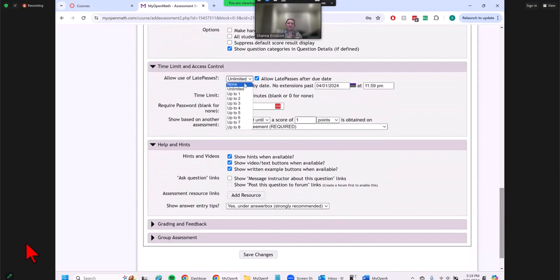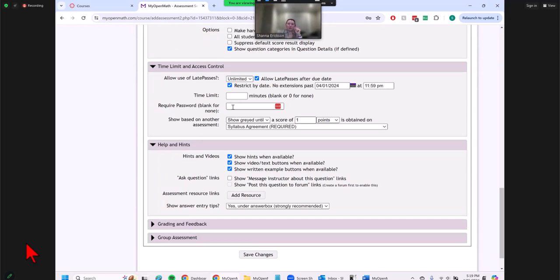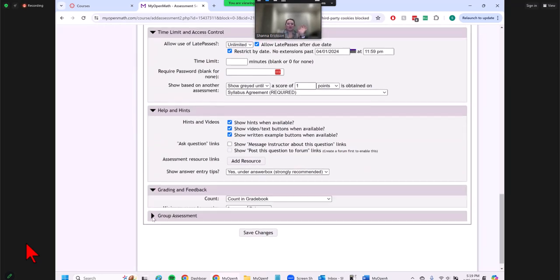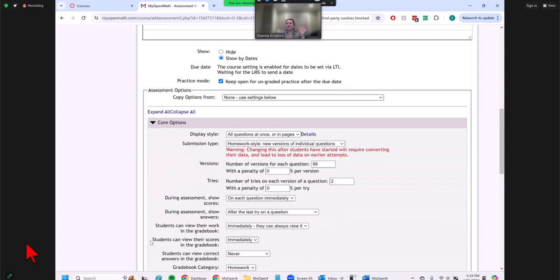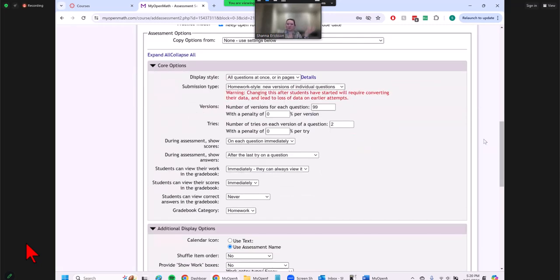Late passes is a good one — you can say no late passes on that one, unlimited, or allow up to a certain number. You can restrict how late is late: one week, two weeks — a month is too late. You can also require a password for a late pass. There are help videos you can choose to display or not. In the core options, that's mainly what you would need, and you can deal with other options later as you learn.